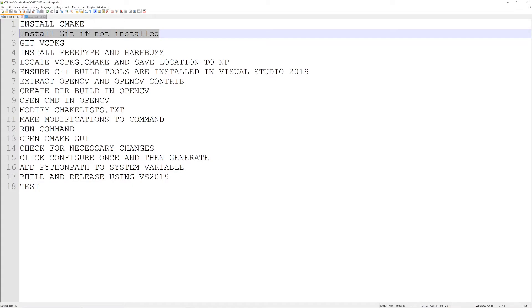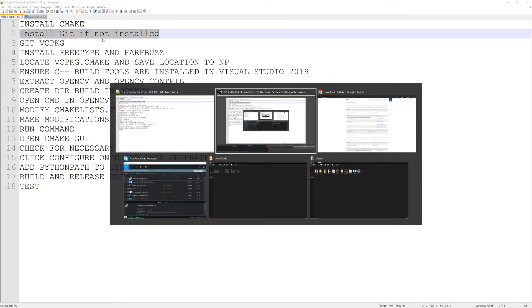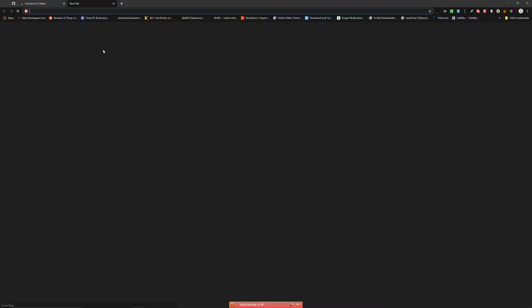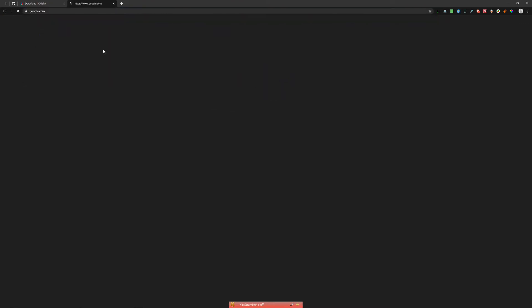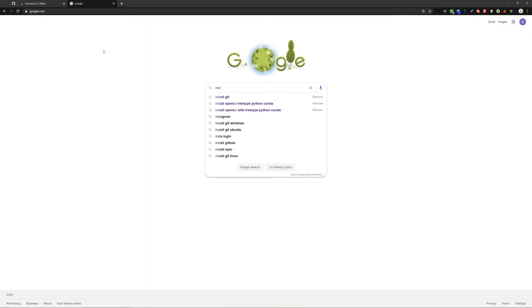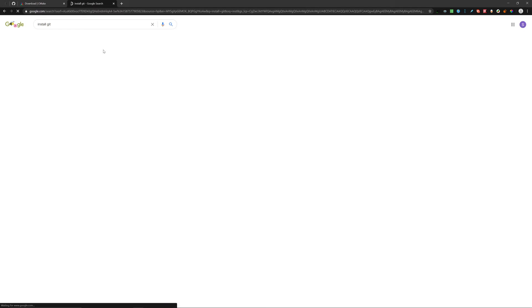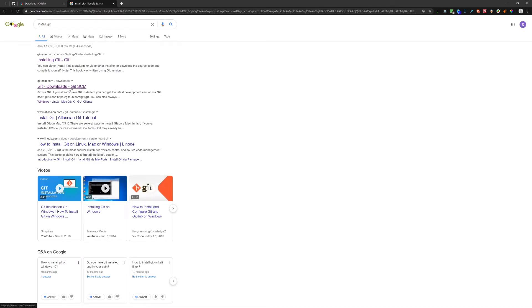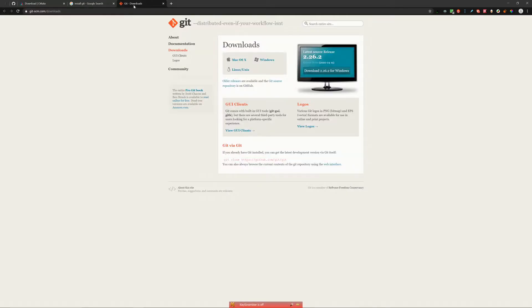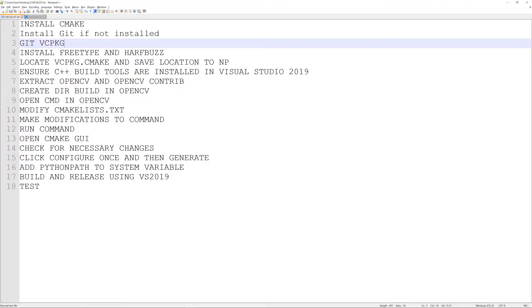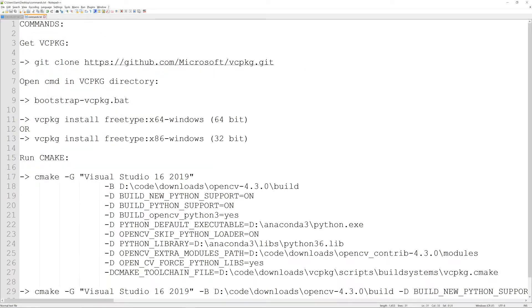On to the next step: if you do not have Git installed, just open up your favorite search engine — for me it's Google — search 'install git' and go to the second link which is the Git downloads page and download Git. Once that's done, install it and we come to the commands portion for the first time.